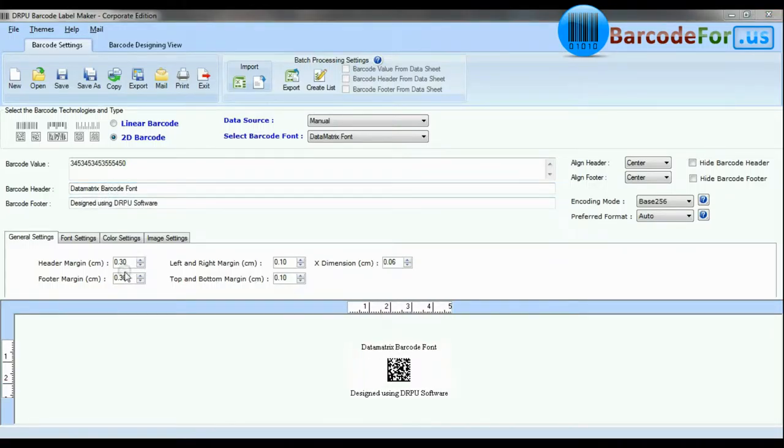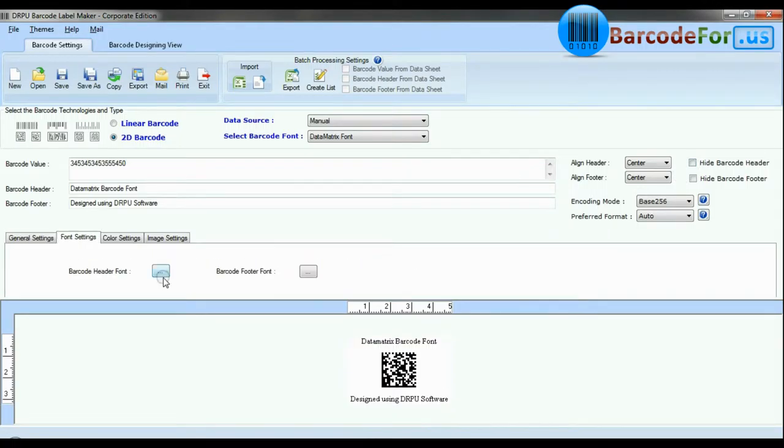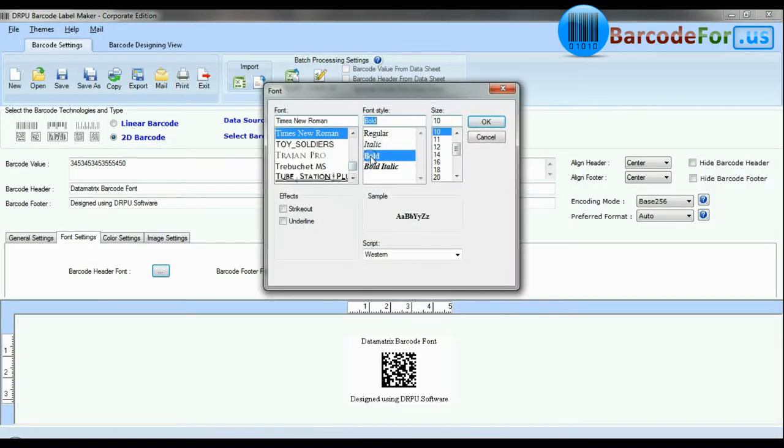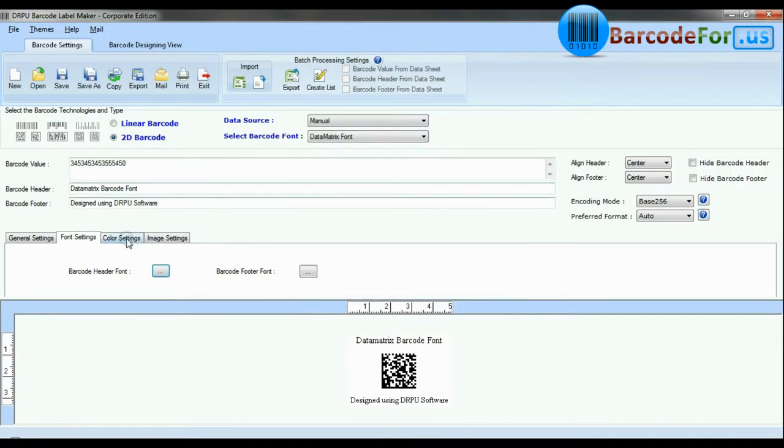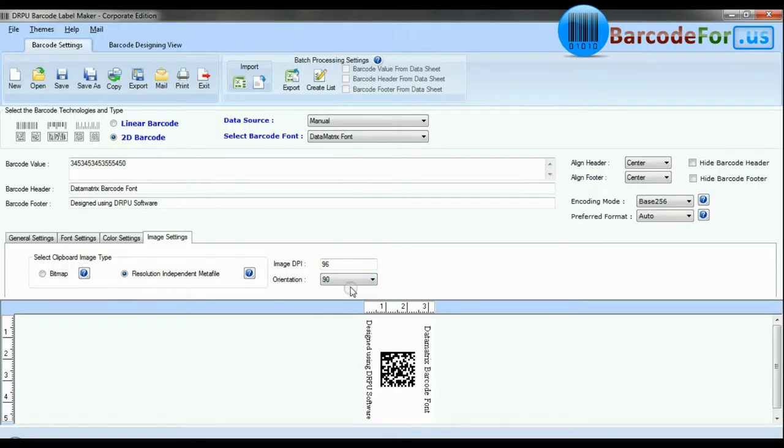You can modify general settings, font settings, color settings and image settings of your label, header, and footer.